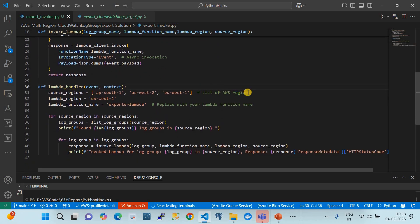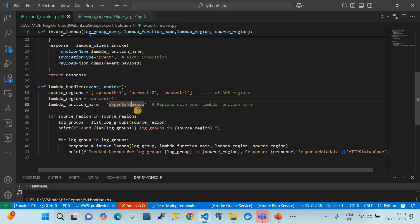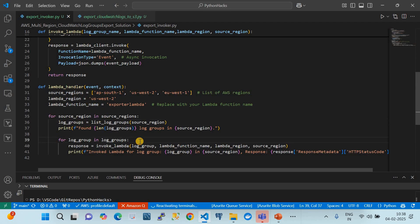In the handler, you can expand the source region list as needed, but be aware there are obstacles to handle when scaling to multiple regions. My Lambda solution is in us-west-1. The for loop first calls 'list log groups' to get log group names, then in a nested loop invokes the second Lambda, creating one instance per log group to perform the export.